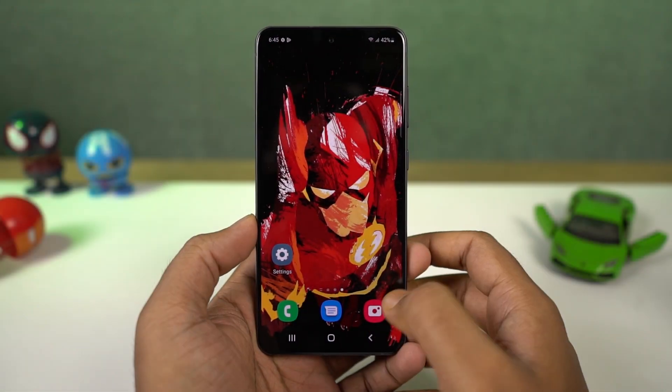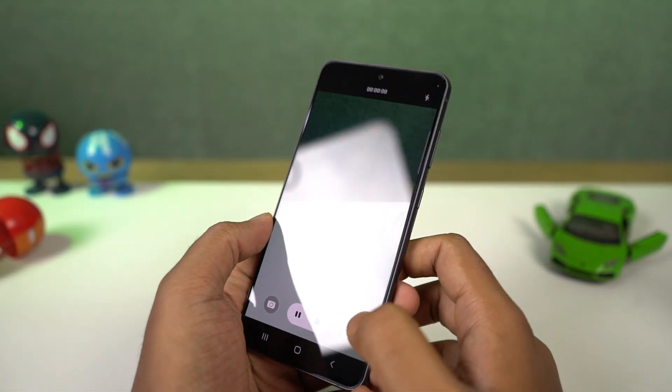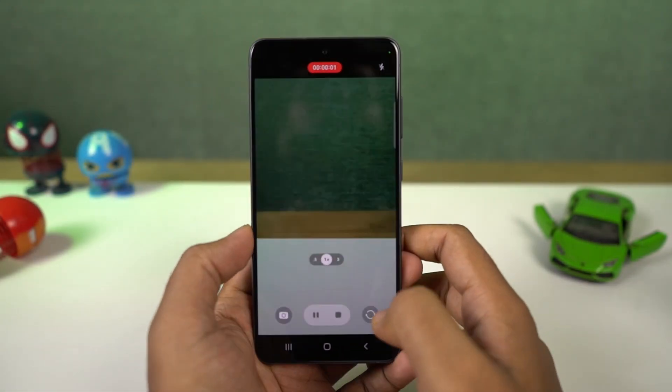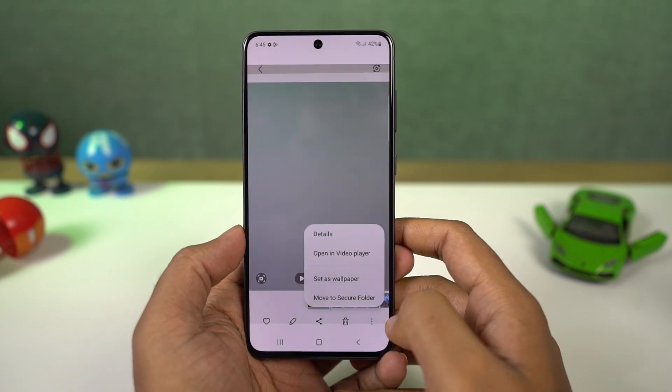Next we have live wallpapers. You can use a video as a live wallpaper. You can also record a video and set it as a lock screen wallpaper. Here's a quick preview.